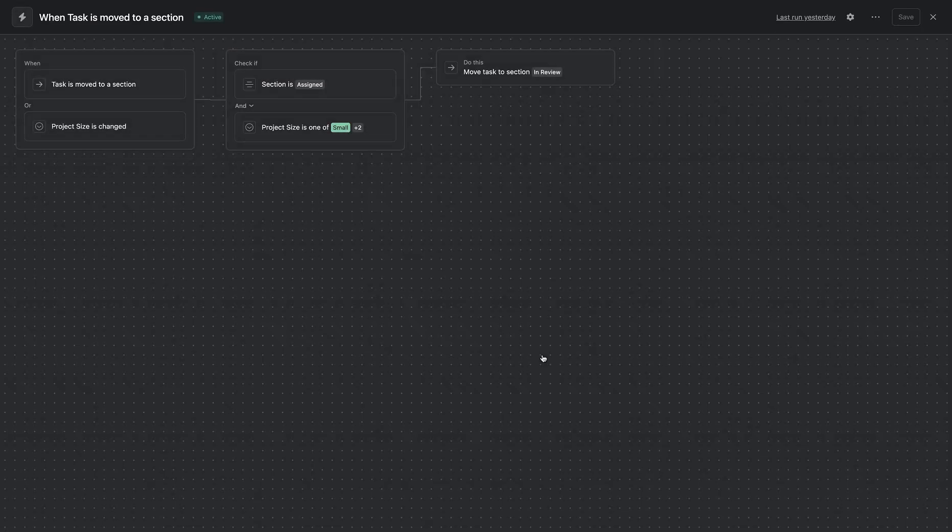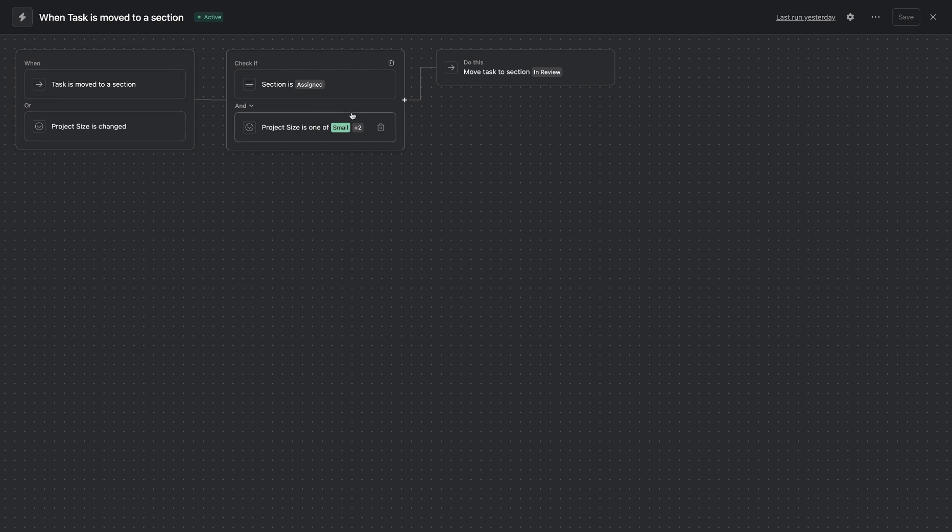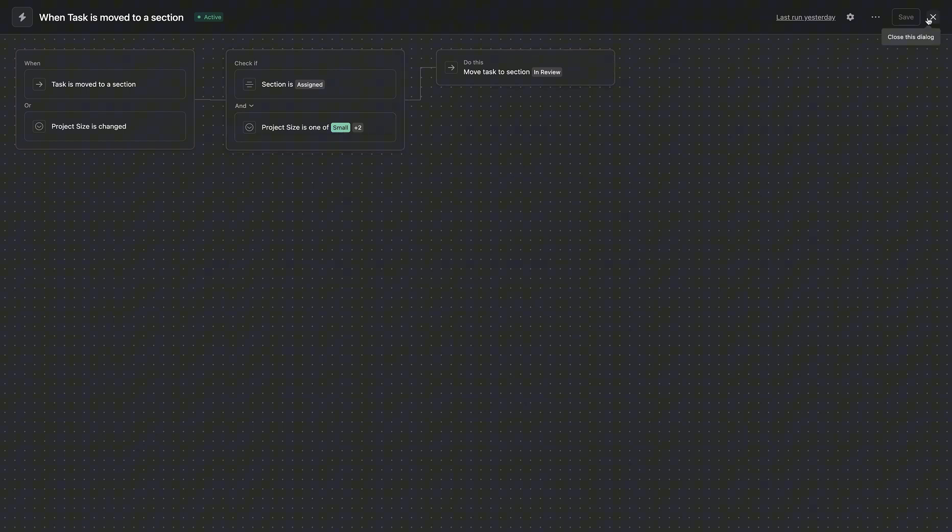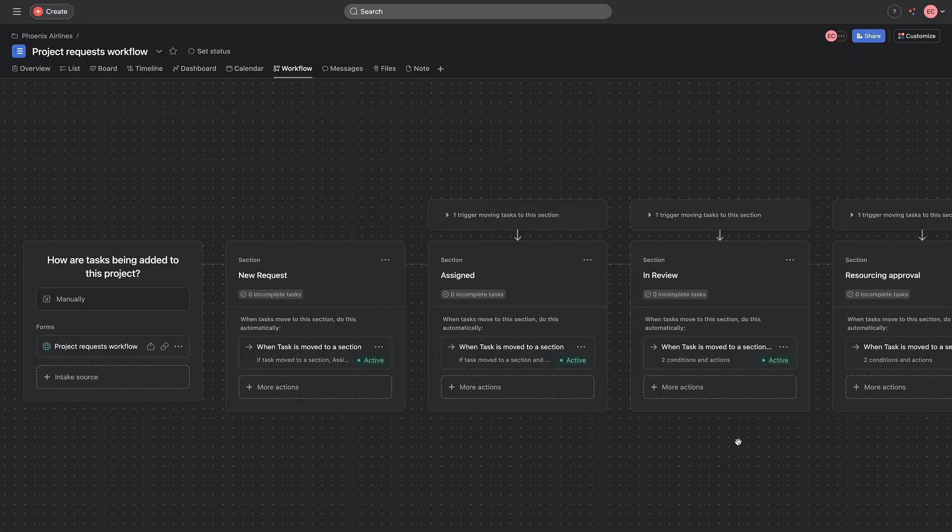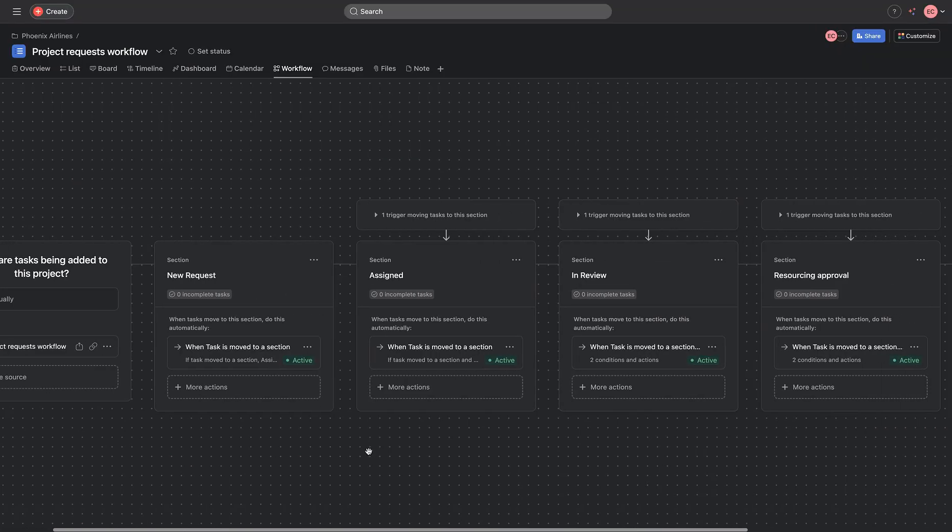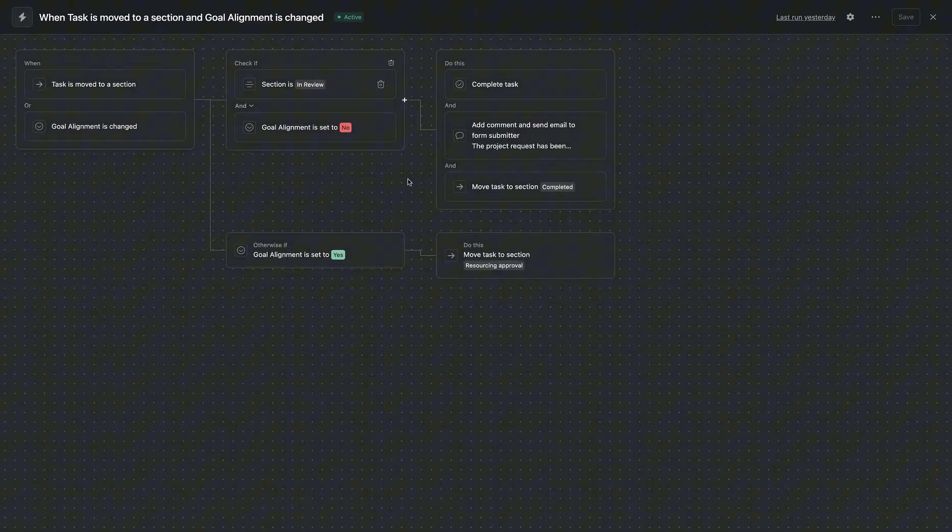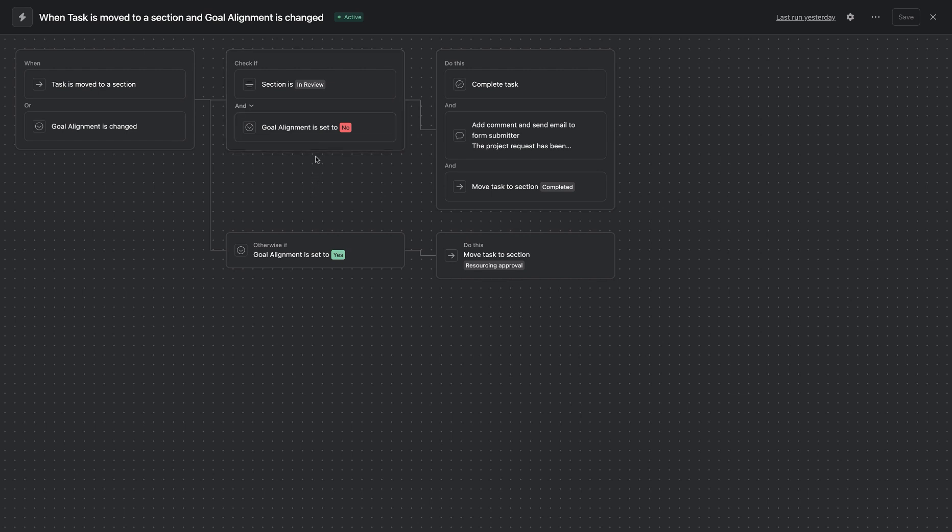And next, once that is approved, we also check for another condition and figure out if this particular project size is a small one, or this is a big or a large project. That determines the next, that's the trigger for the next step. And once we've done that, we move that particular project request to the next section,